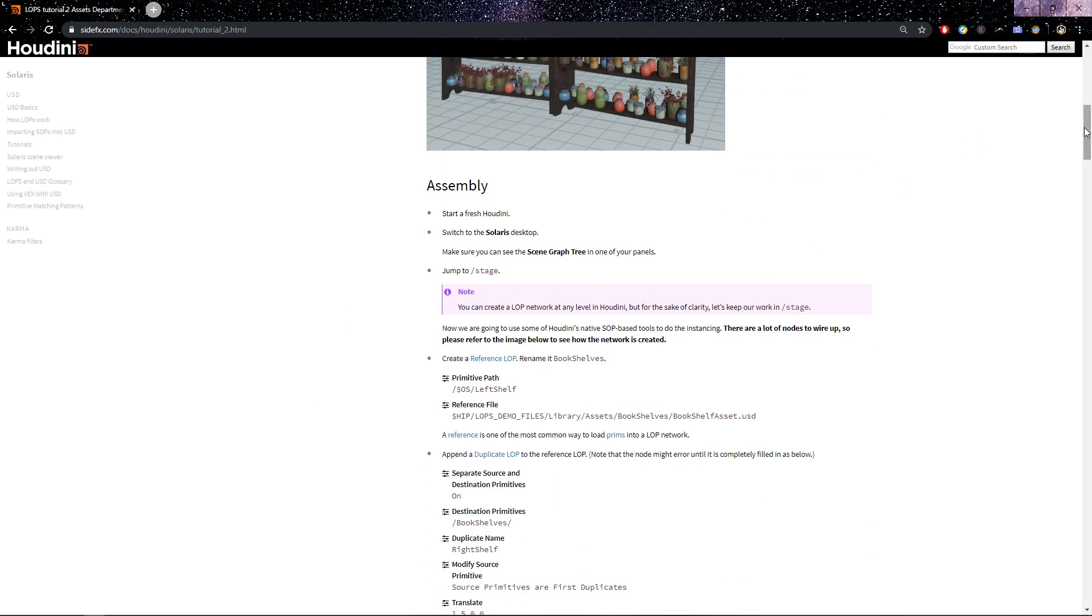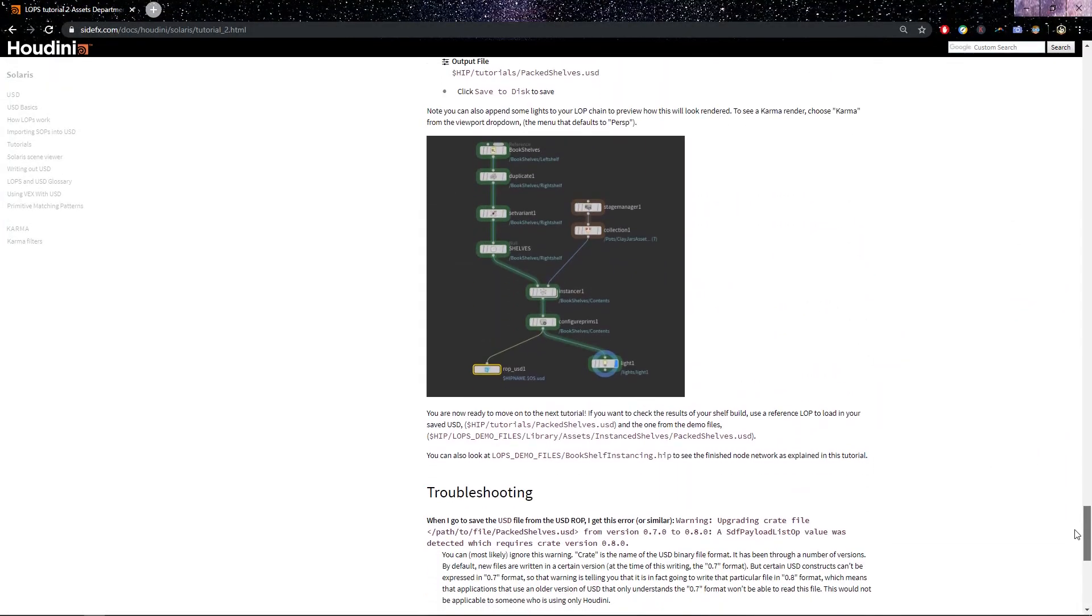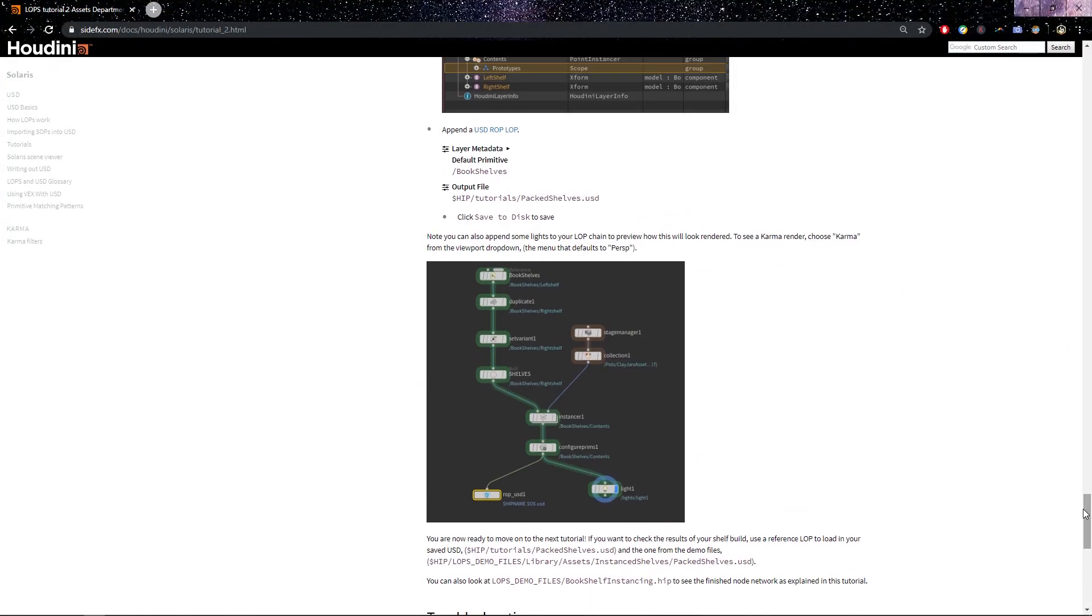You'll notice that in this build here, let me go to the very bottom, we have the duplicate set variant shelves. What I found on my end after following this is that it's really not, I'm not sure why the set variant was there in the first place.